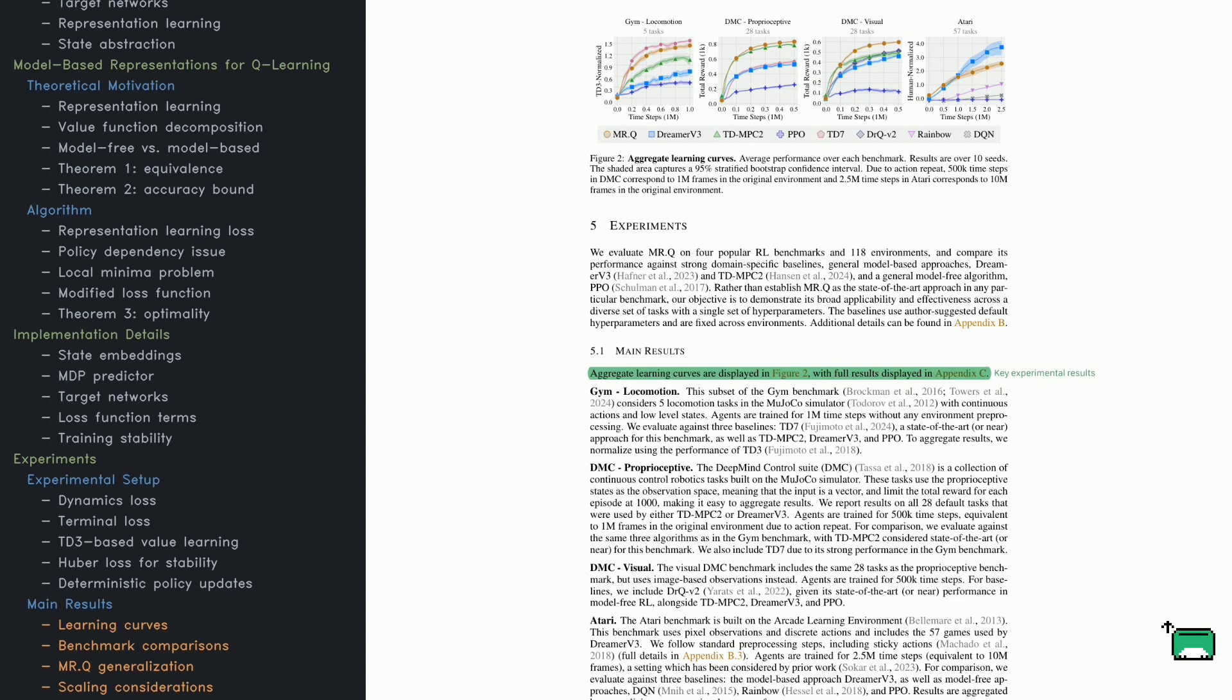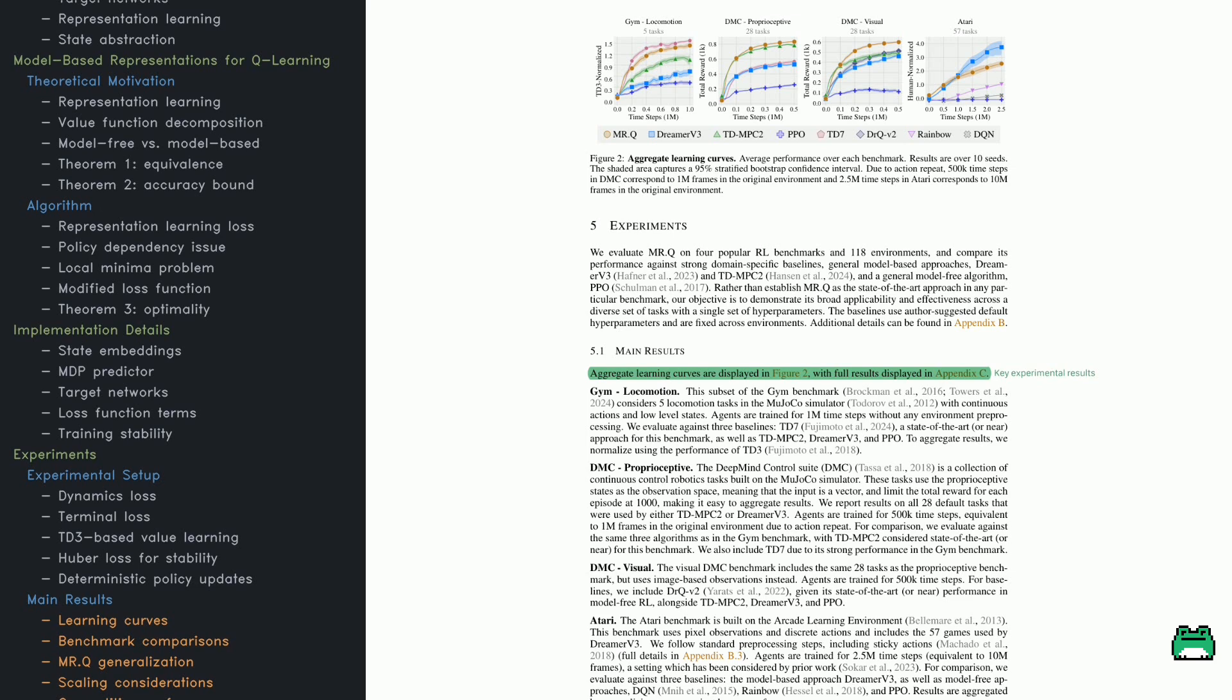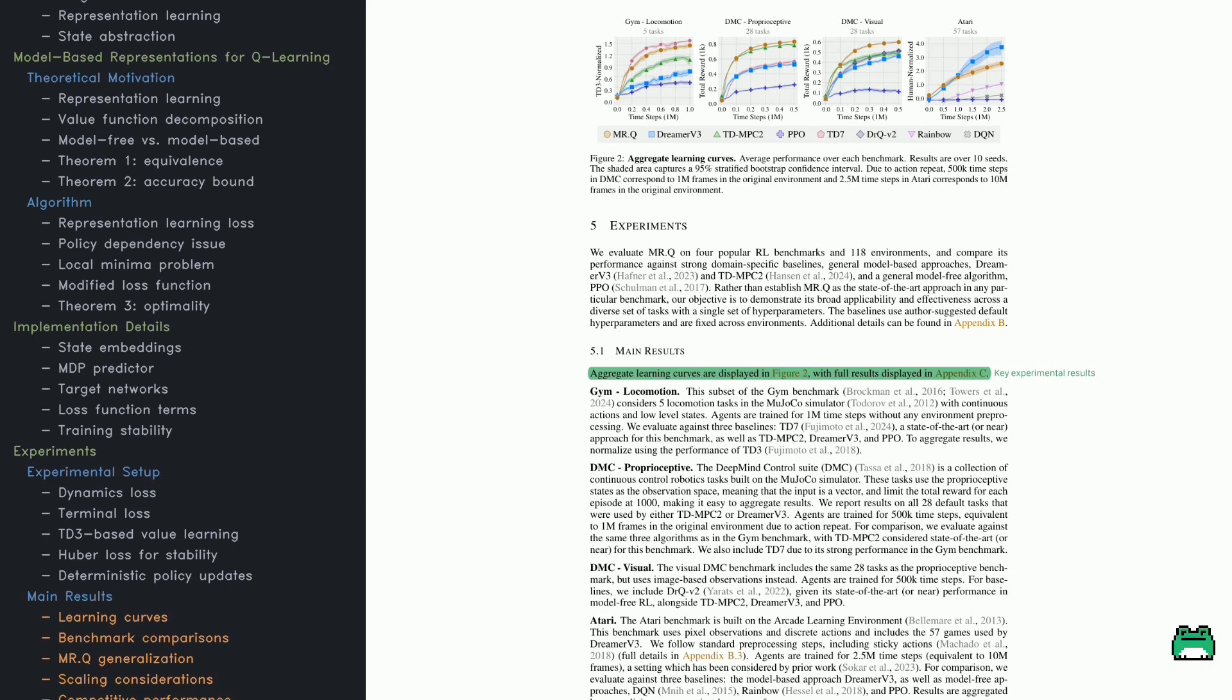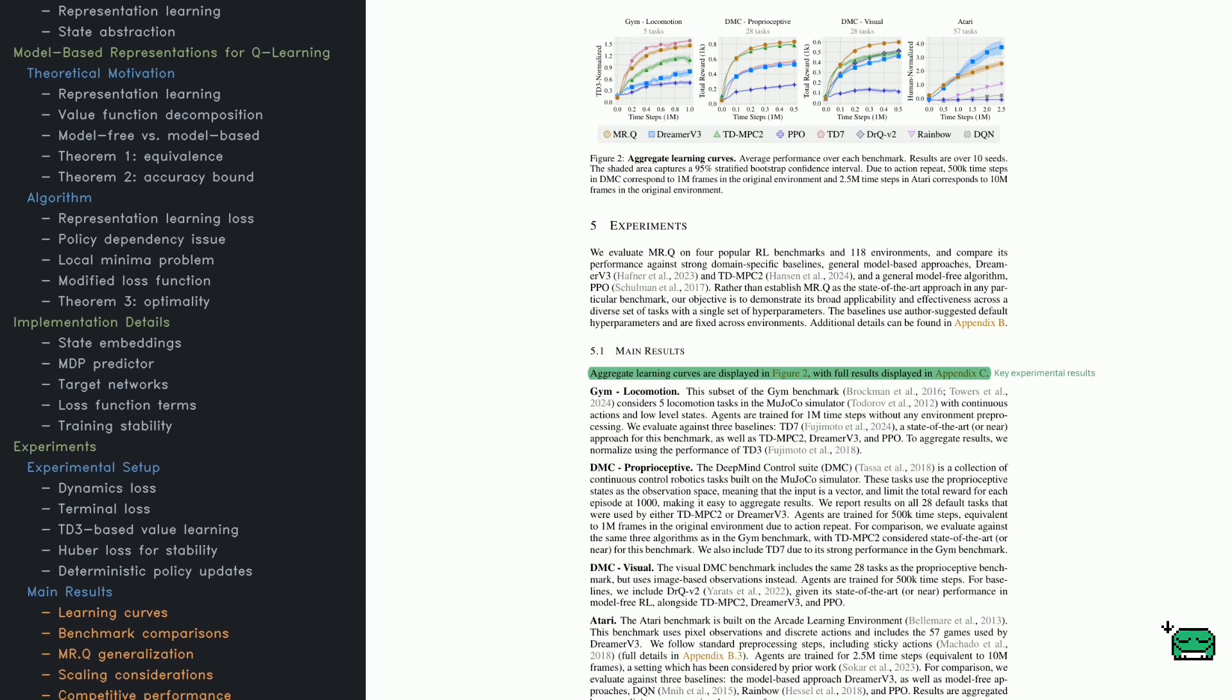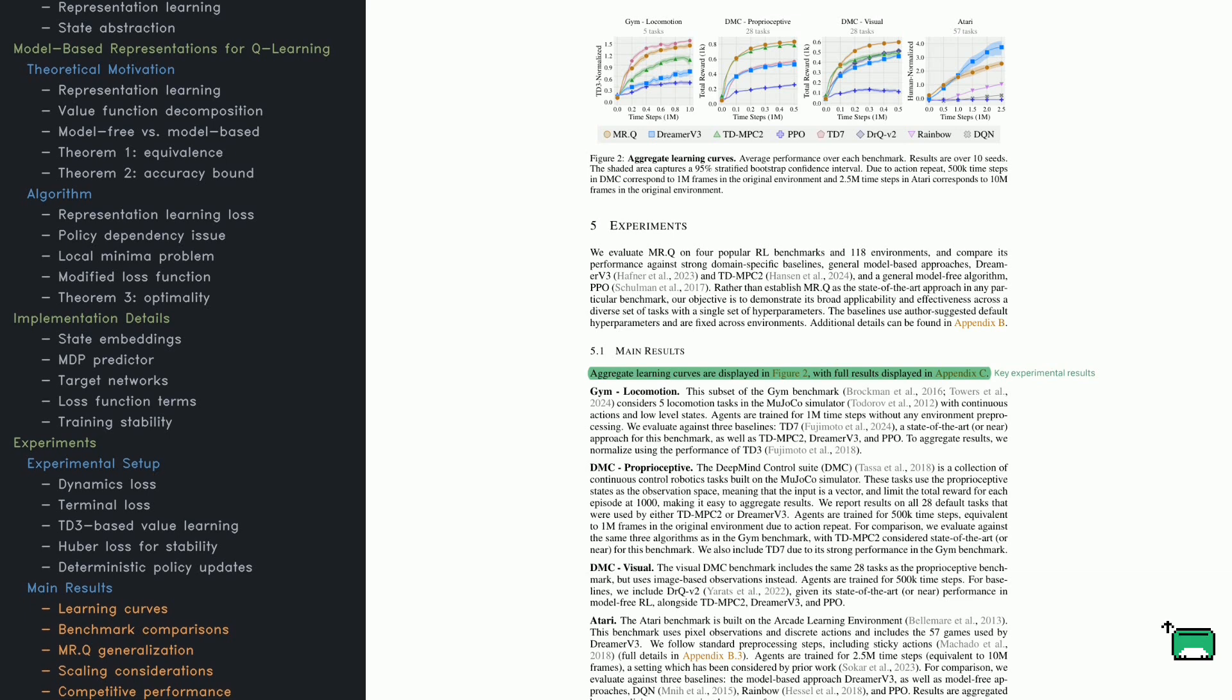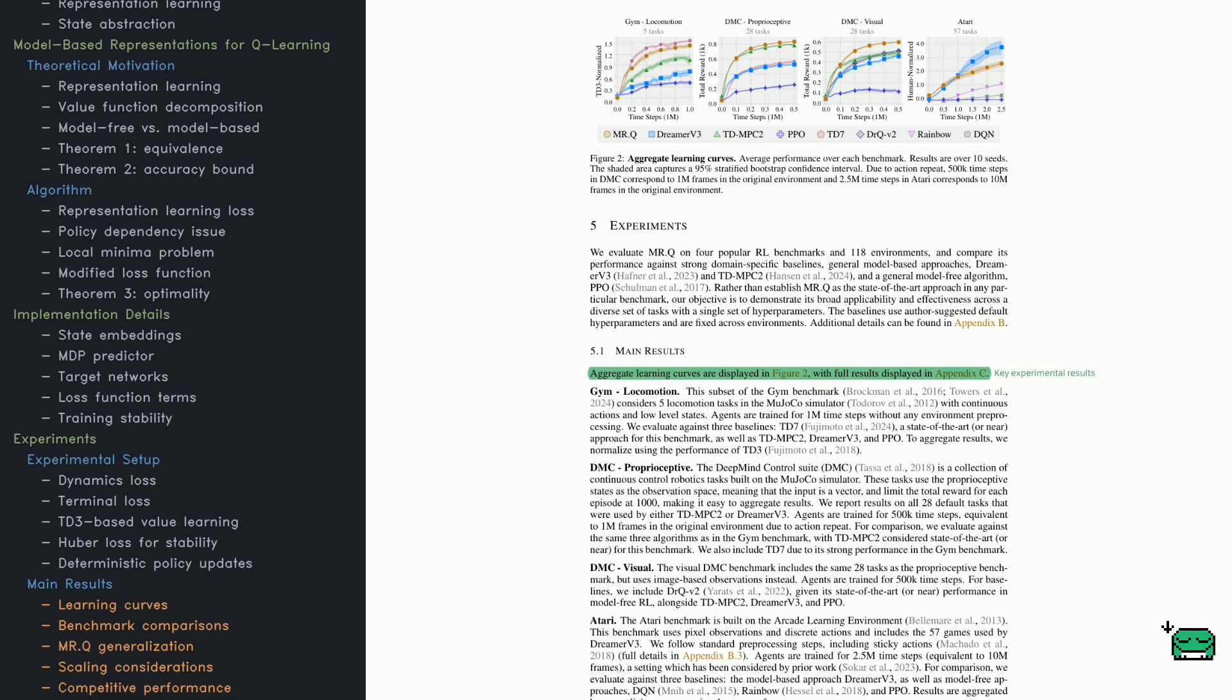This prevents overestimation errors that can occur in RL. Instead of using single-step rewards, MRQ predicts multiple steps into the future, making it more sample-efficient. The authors also apply a Huber loss instead of a simple squared loss, which prevents extreme values from throwing off training.